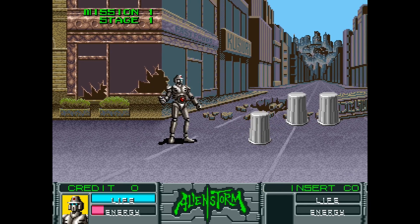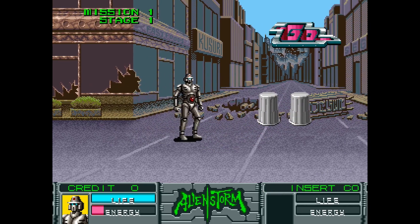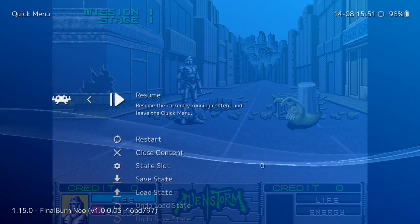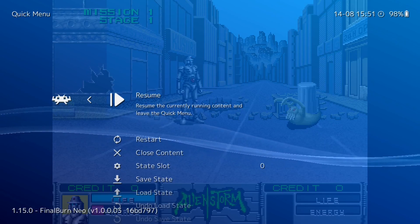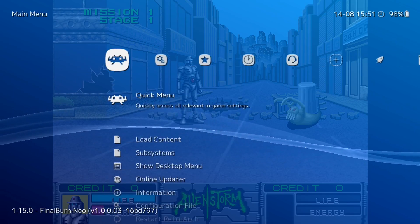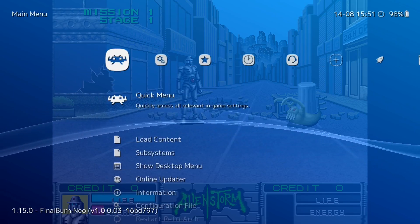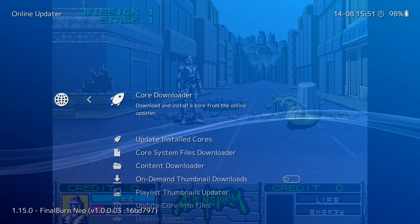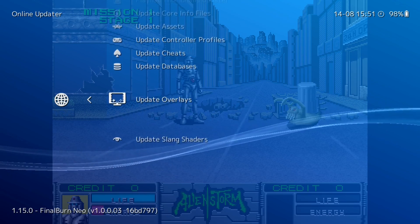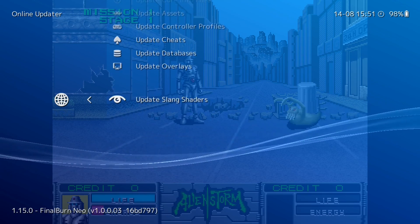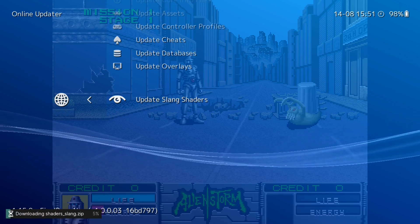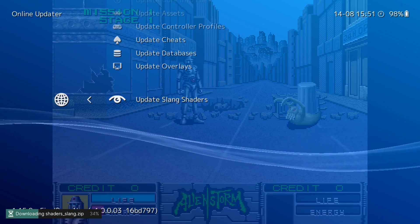Once you've got the game up and running, press L3 and R3 — pushing the two analog sticks down — which will take you into the RetroArch menu. The first thing we want to do is go to the menu all the way to the left and then go to Online Updater. Once you're at Online Updater, go to Update Slang Shaders, which is the very bottom option. Give that a press and update your shaders to make sure you have the latest ones.